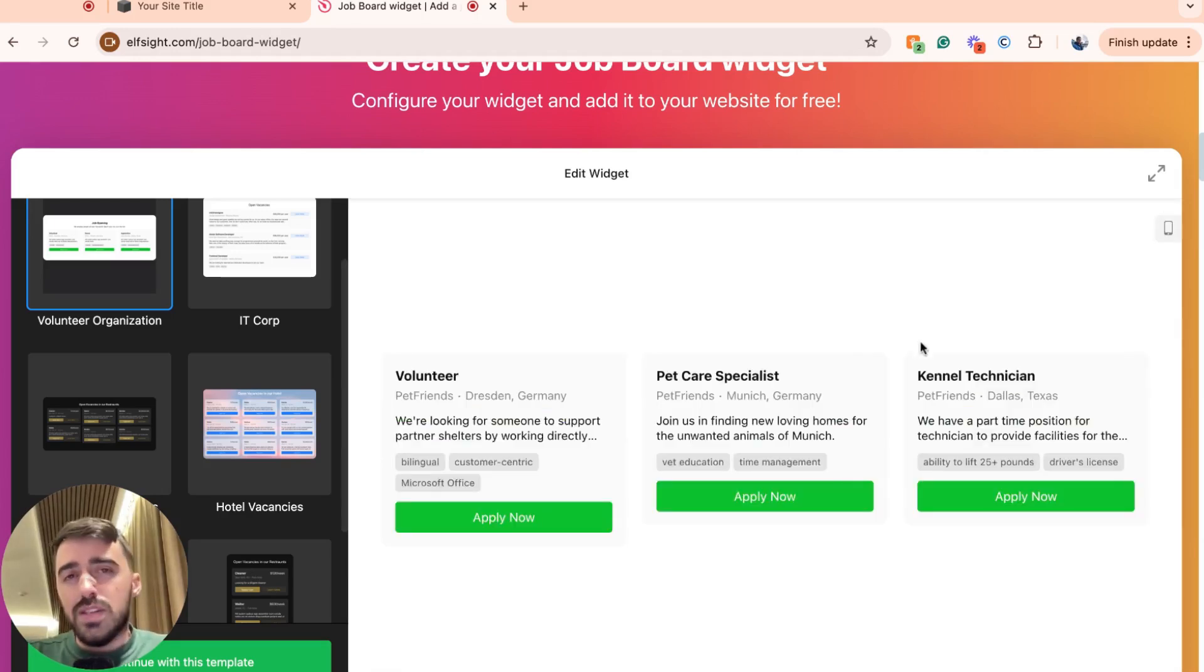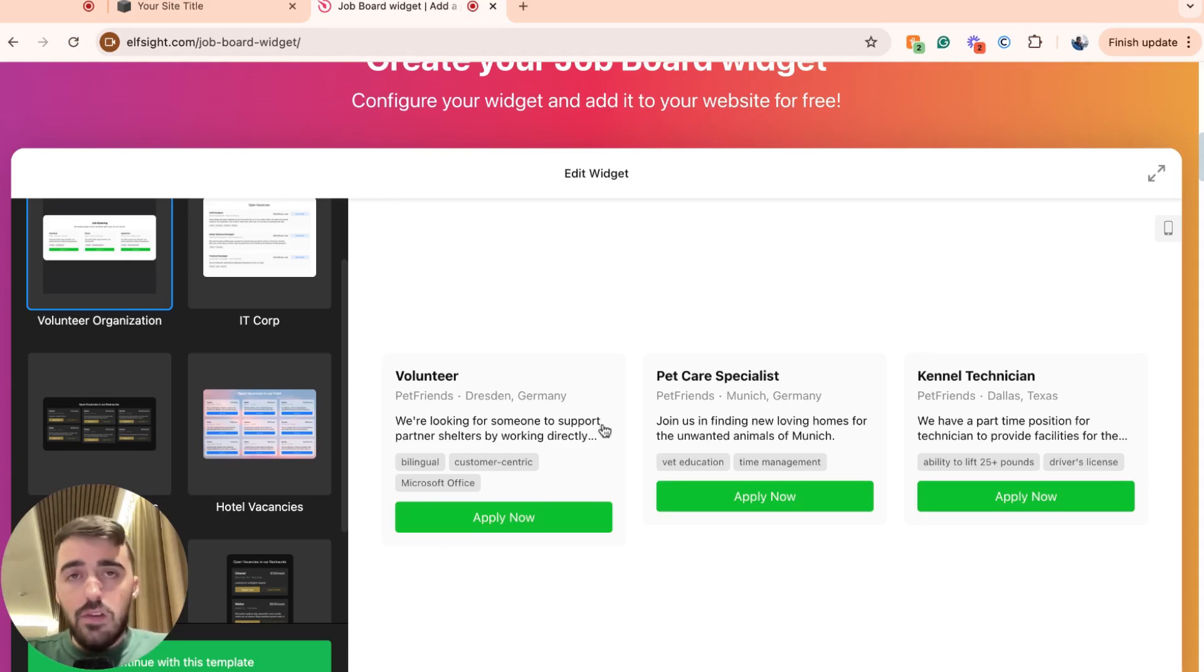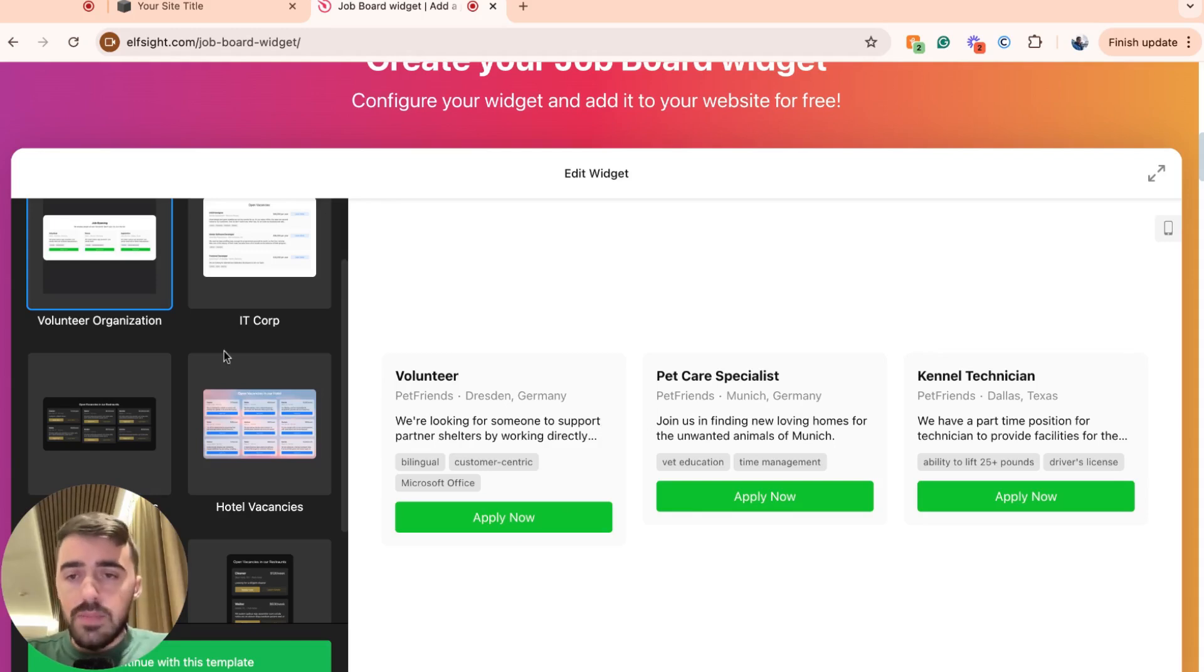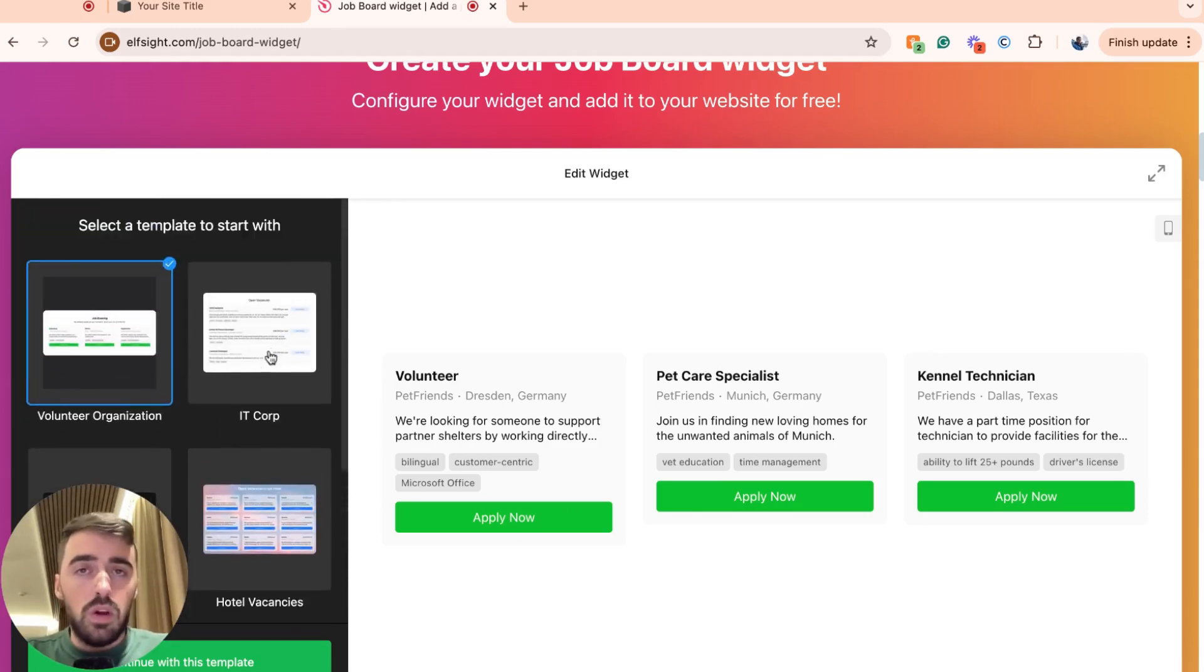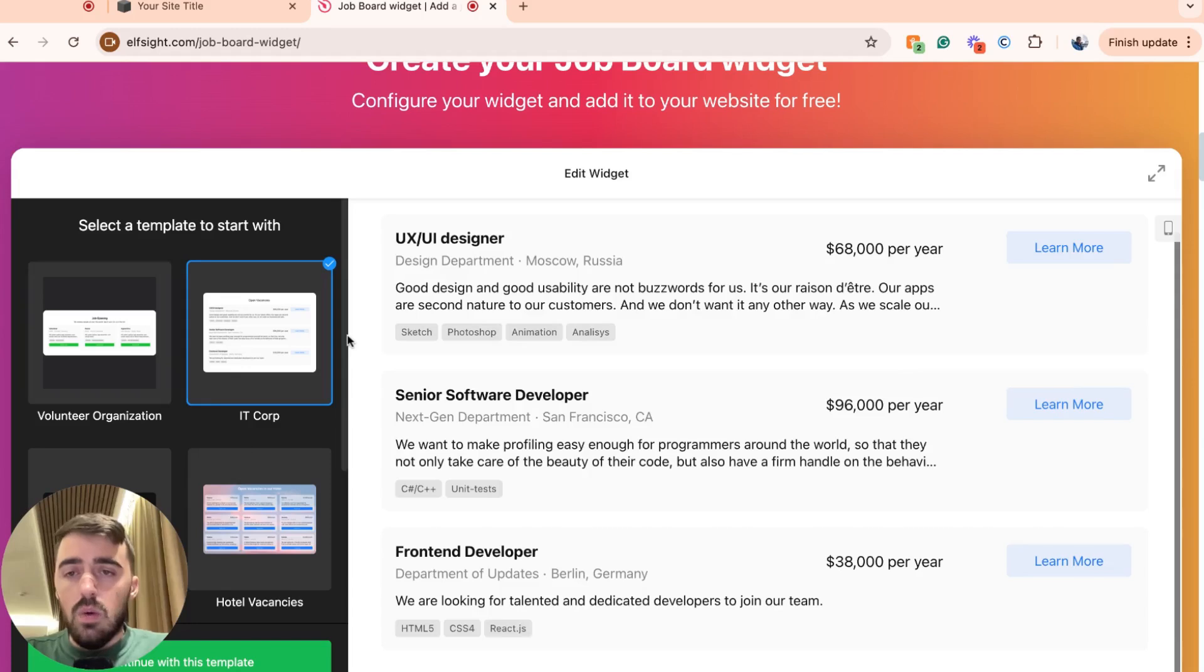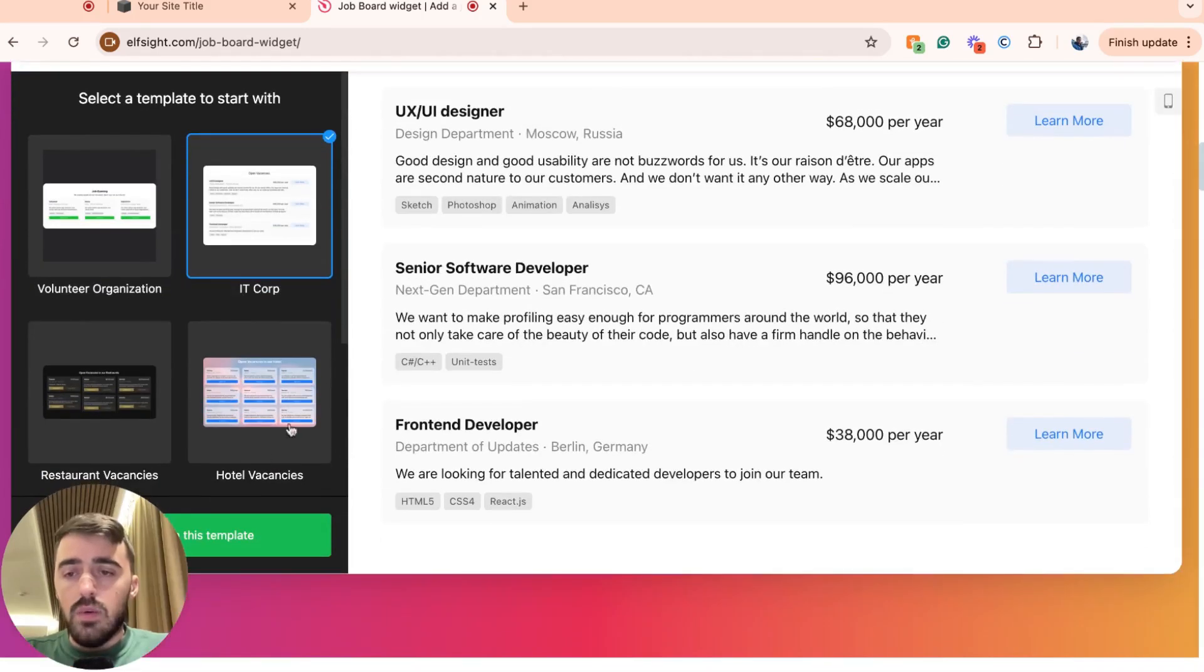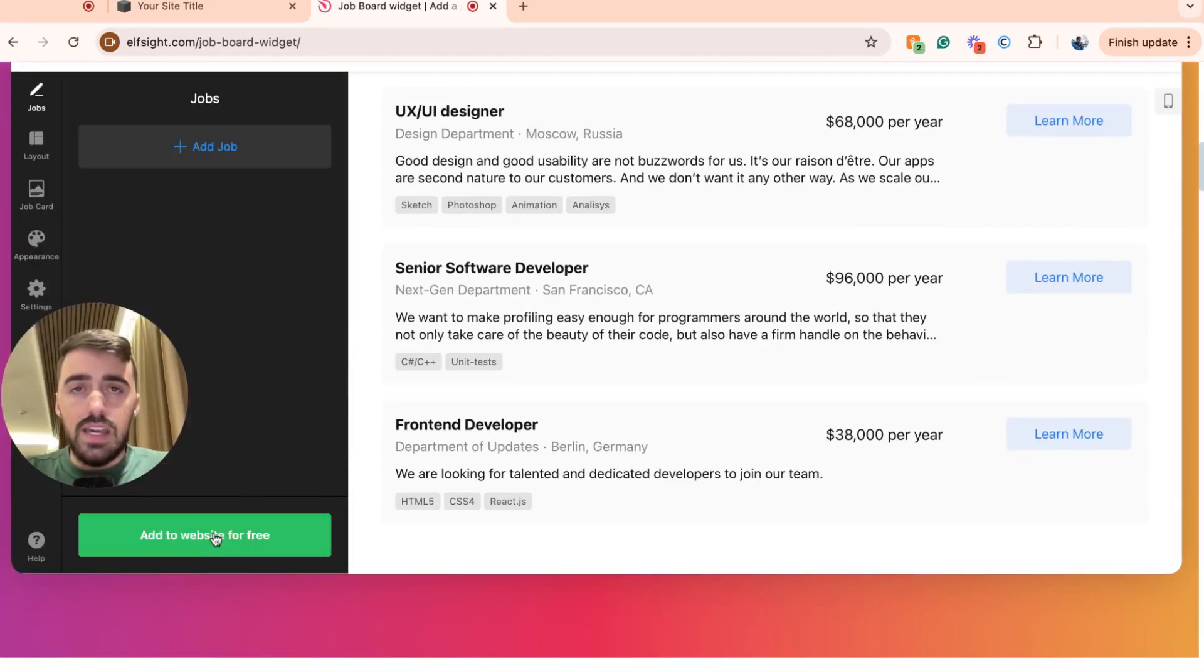Don't worry about the overall design, the colors, the buttons, the contents or anything to do with the actual template. Everything is customizable and in just a second, I'm going to show you how to do that. So browse through the templates, decide which one you want to go for and then once you're happy with your choice, go ahead and click on continue with this template in the bottom left corner of the screen.